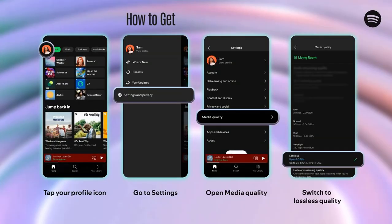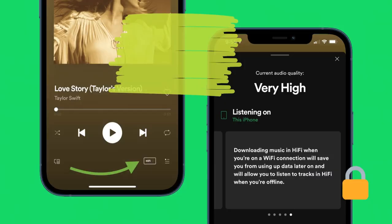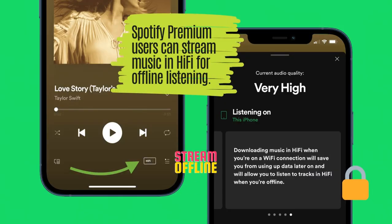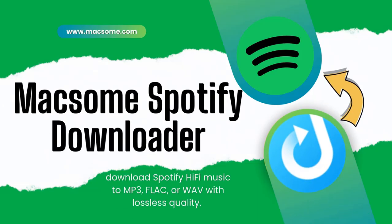To access Spotify Hi-Fi, you'll need a Spotify Premium subscription. Open Spotify, tap the profile icon, go to Settings, then the privacy menu. Under media quality, enable lossless quality. Premium users can also stream music in Hi-Fi for offline listening, but Spotify doesn't allow direct downloads outside the app.